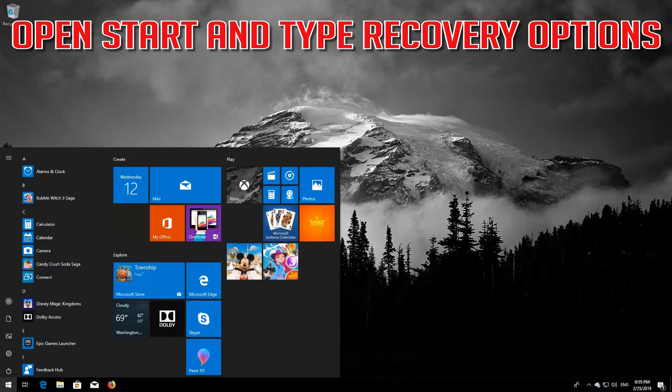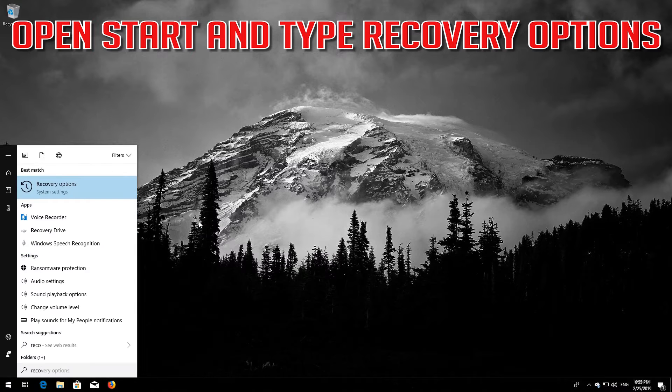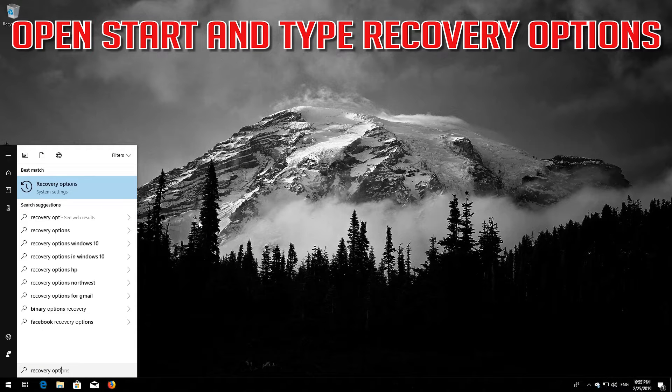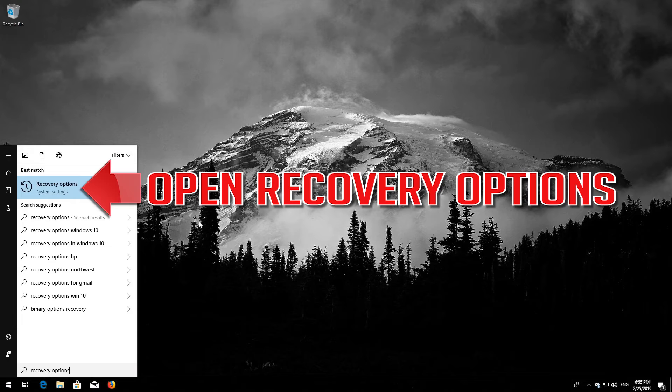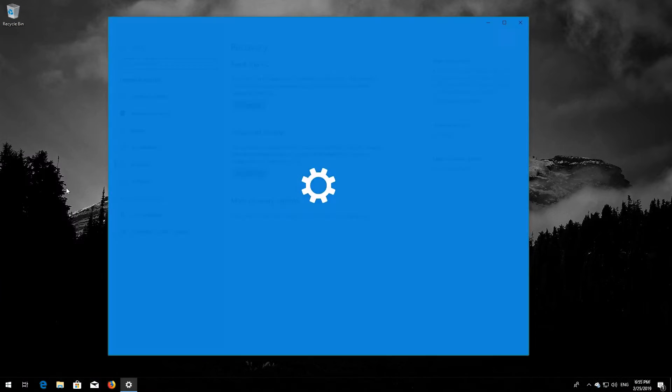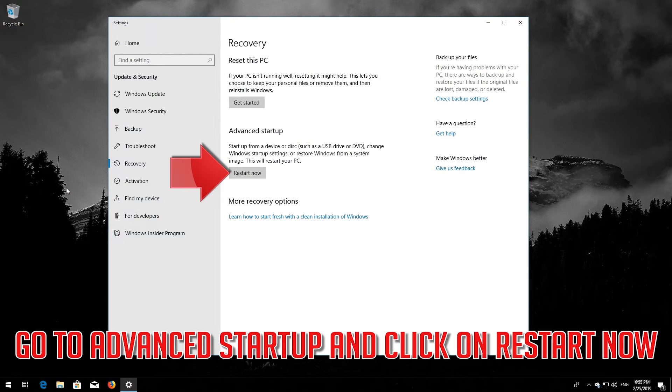Open Start and type Recovery Options. Open Recovery Options. Go to Advanced Startup and click on Restart Now.